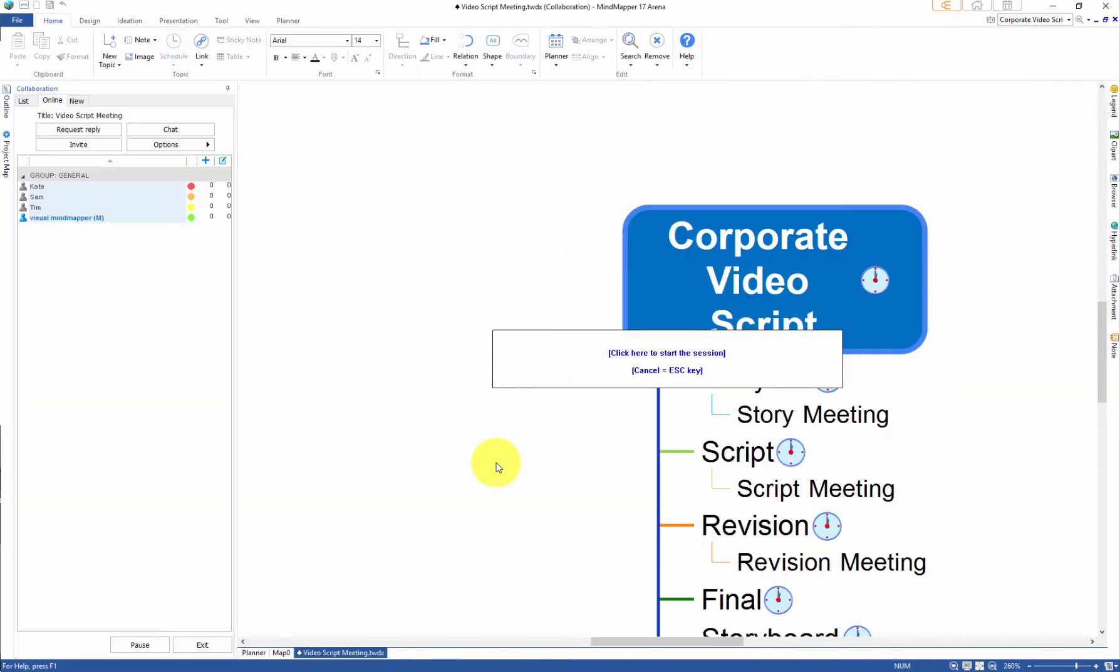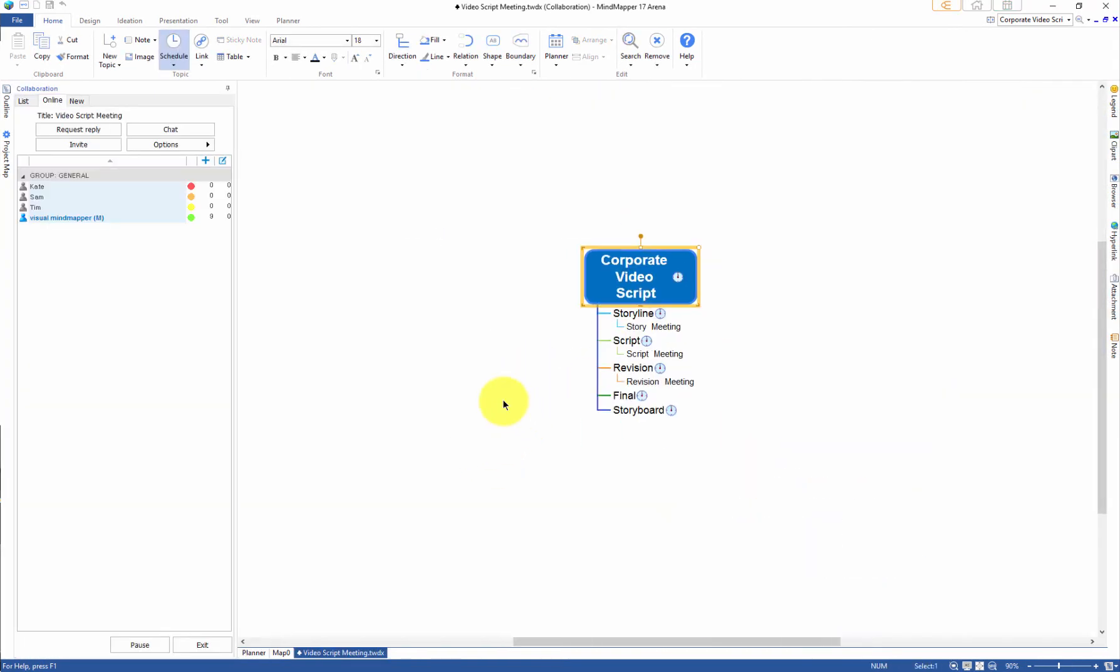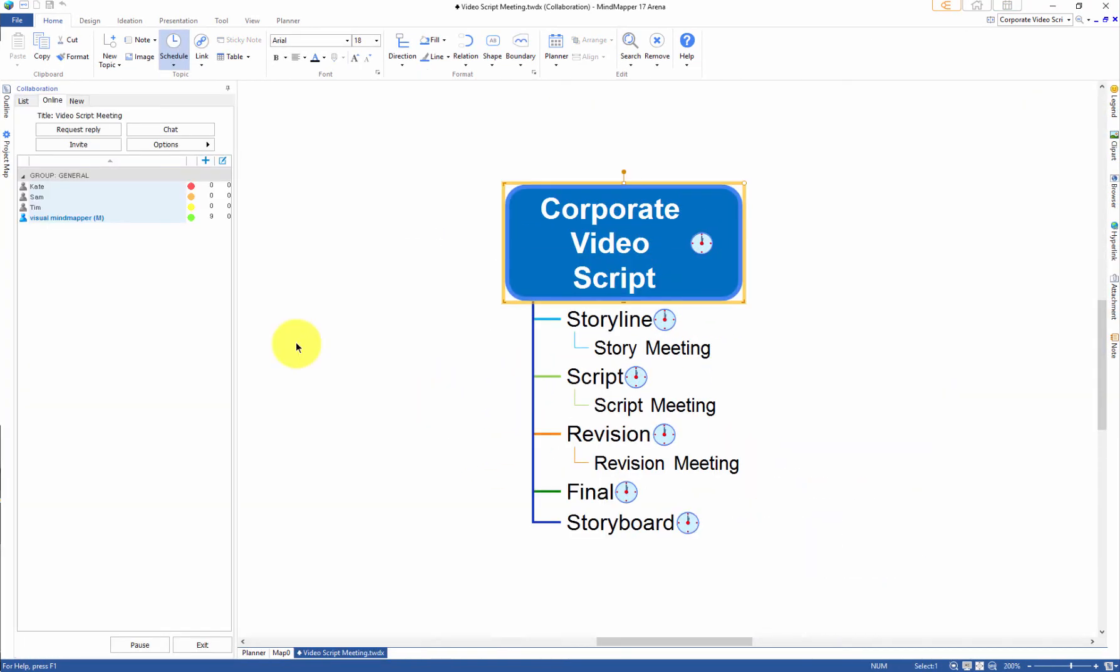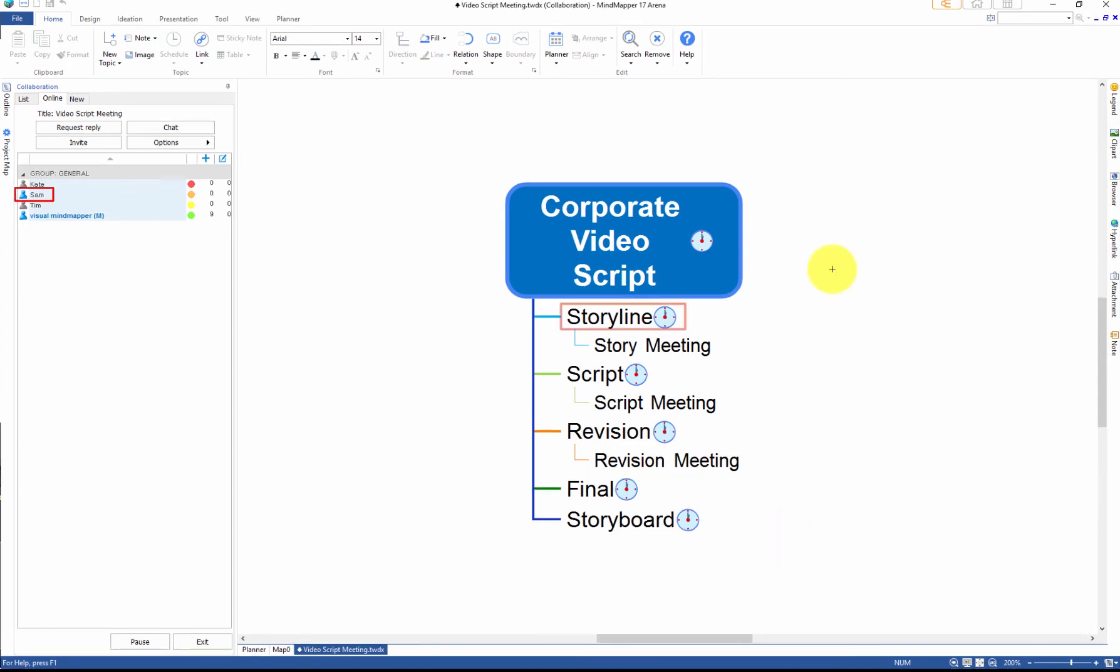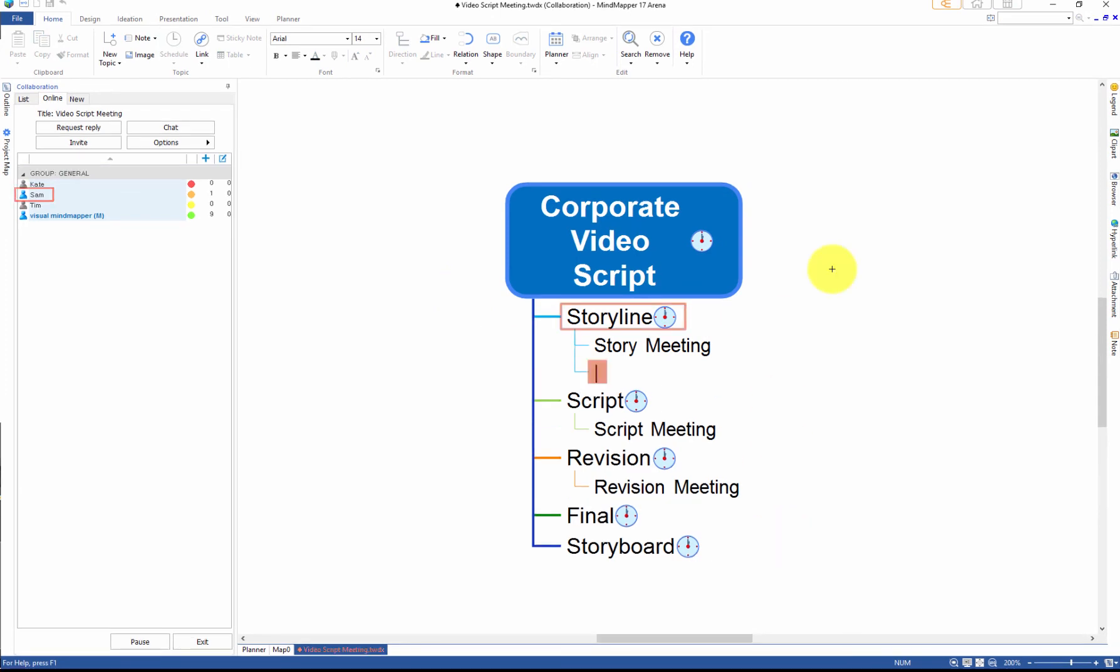You will see the collaboration meeting screen appear. Just like that, Sam has joined the meeting as his icon has turned blue. He is writing a few of his thoughts on the map.